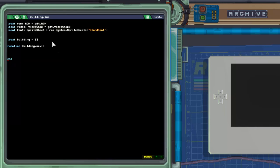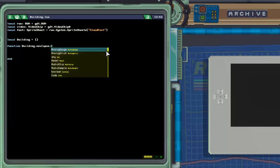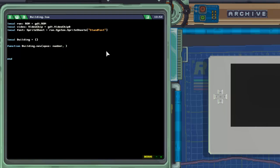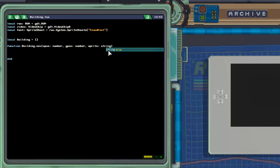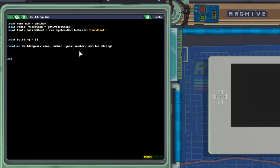We'll put the end there so we don't forget. We're going to pass a few parameters: the x position, which is a number; the y position, which is also a number; and just the sprite, specifying which sprite we are using as a string. That's just in case you decide you want various types of buildings. I only have that one building sprite sheet, but if you follow the exact same layout you could theoretically add more buildings with a little bit more variety.